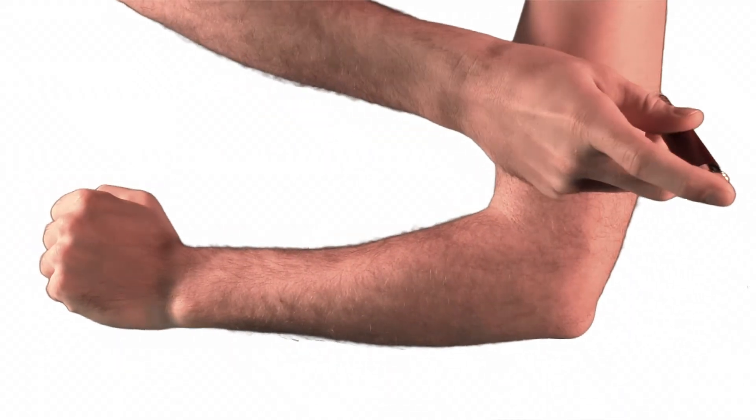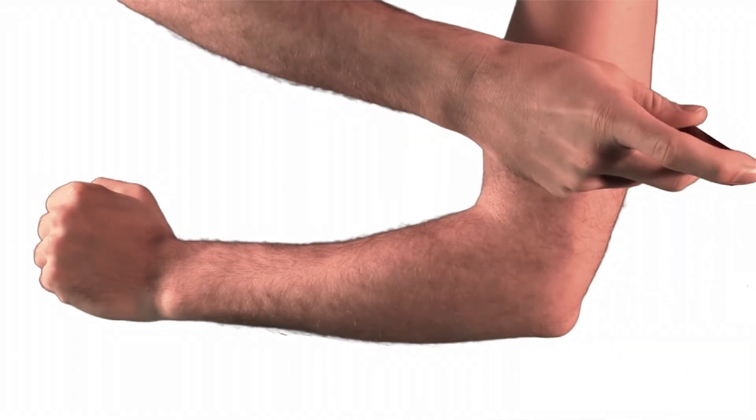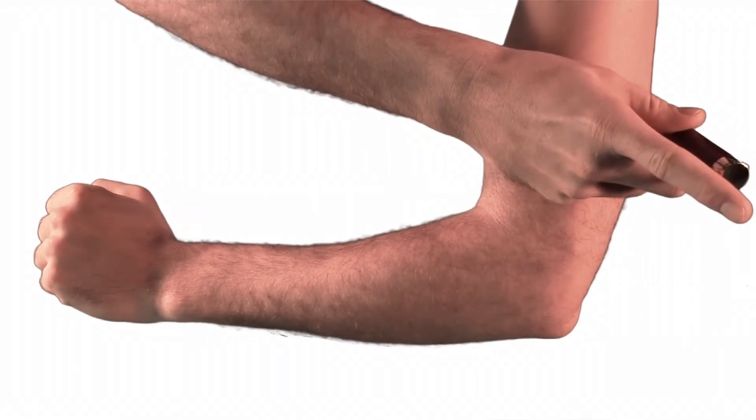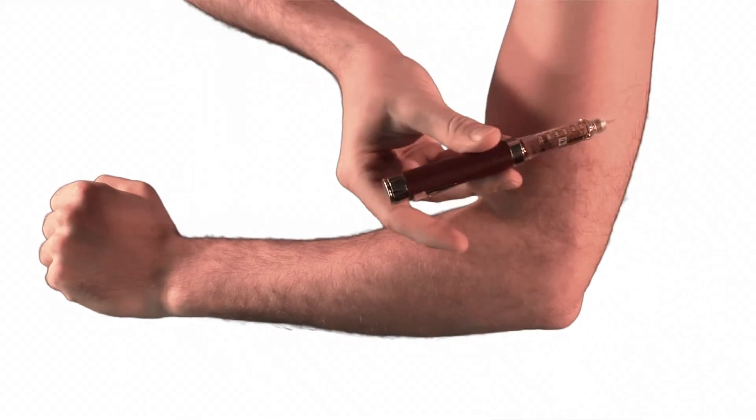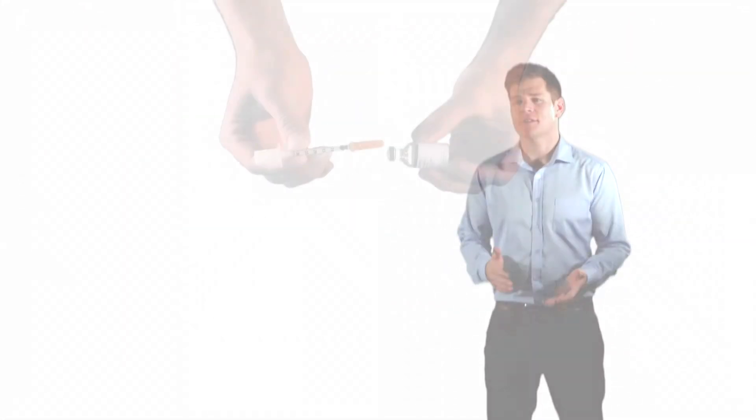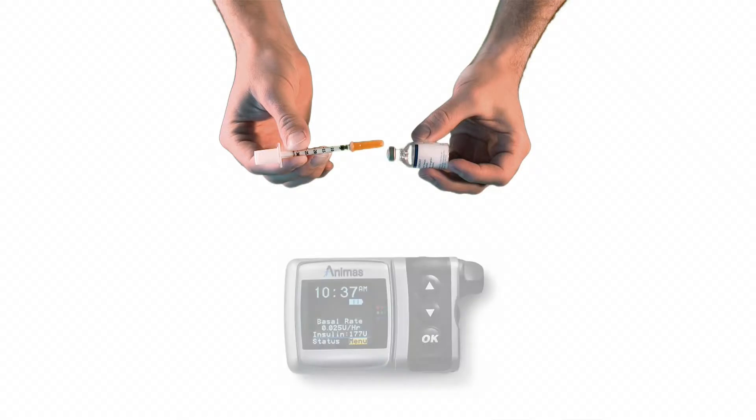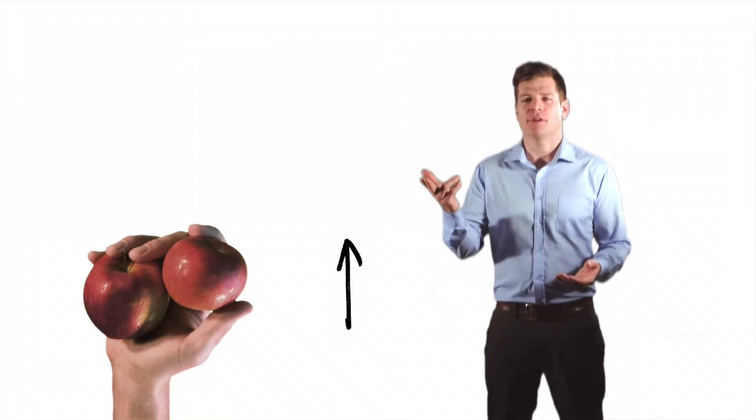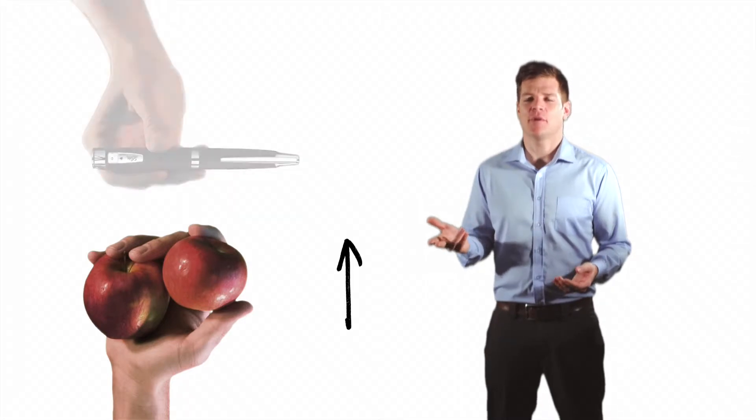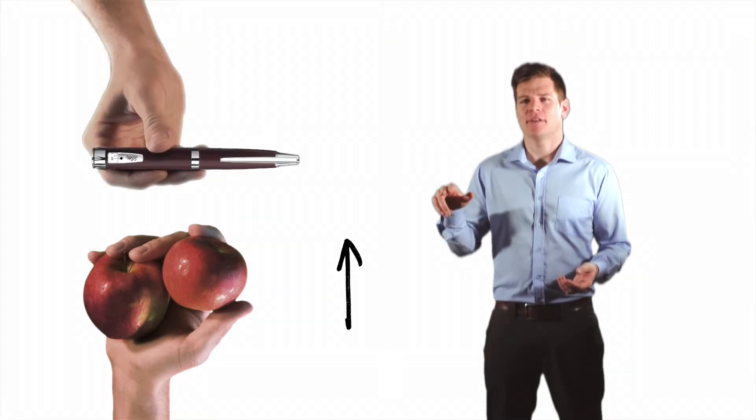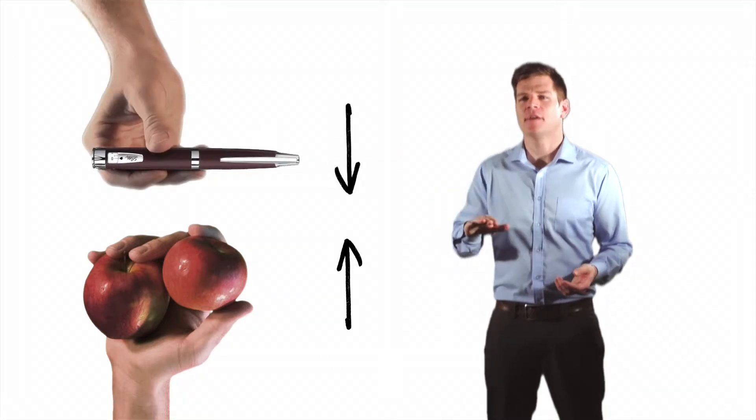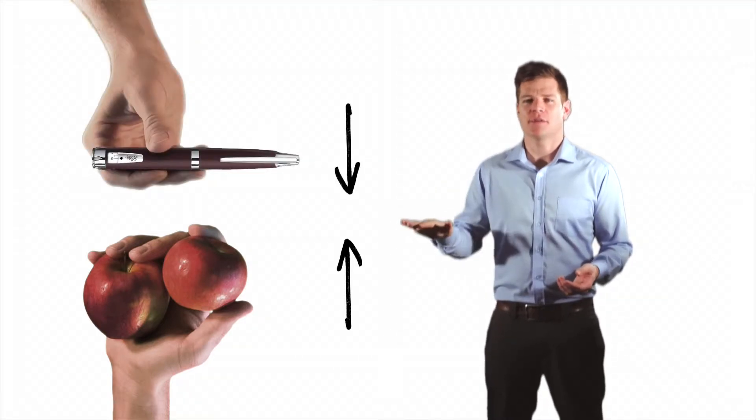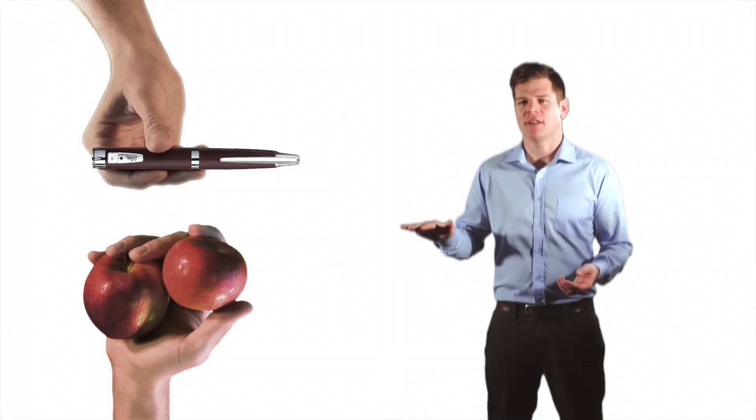Insulin is that thing that those cells in my pancreas used to make, and so with type 1, I have to deliver insulin into my system, either via an injection or via an insulin pump. If a person with type 1 wants to eat something, what we have to do is calculate the amount that what we're going to eat will bring our blood sugar up, and then take the appropriate amount of insulin to cover that amount of food so that it equals out and our blood sugar stays relatively level.